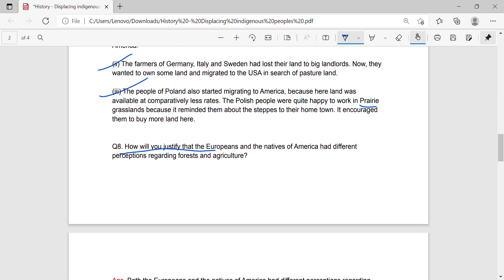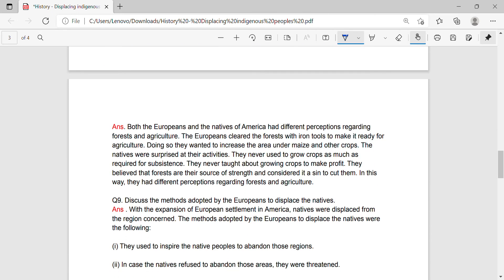Question 8: How will you justify that the Europeans and the natives of America had different perceptions regarding forest and agriculture? Answer: Both the Europeans and the natives of America had different perceptions regarding forest and agriculture. The Europeans cleared the forest with iron tools to make it ready for agriculture, wanting to increase the area under maize and other crops. The natives were surprised at their activities. They never used to grow crops beyond what was required for subsistence and never thought about growing crops to make profit. They believed that forests are their source of strength and considered it a sin to cut them.